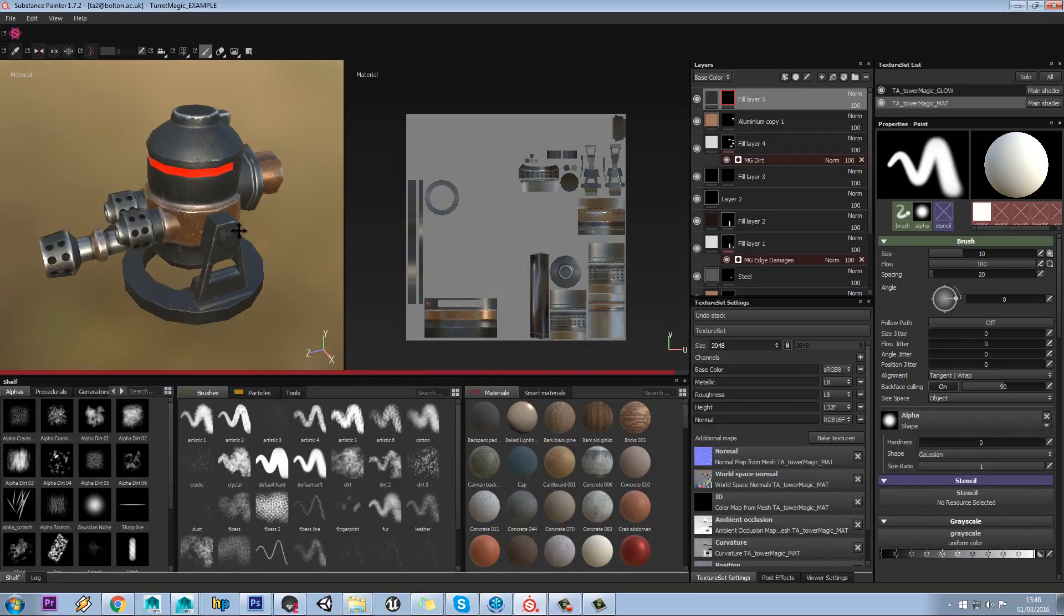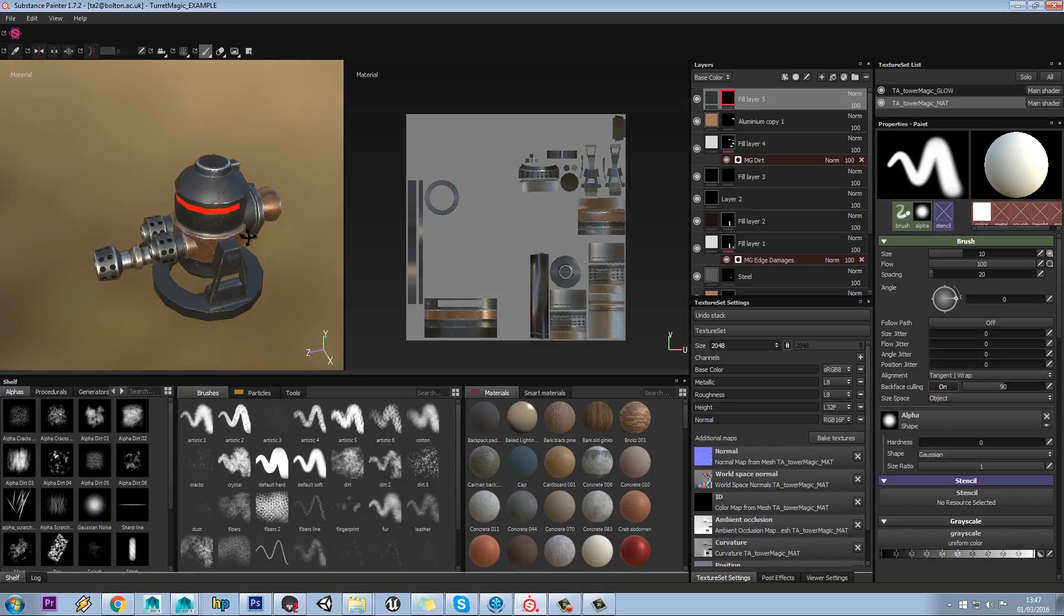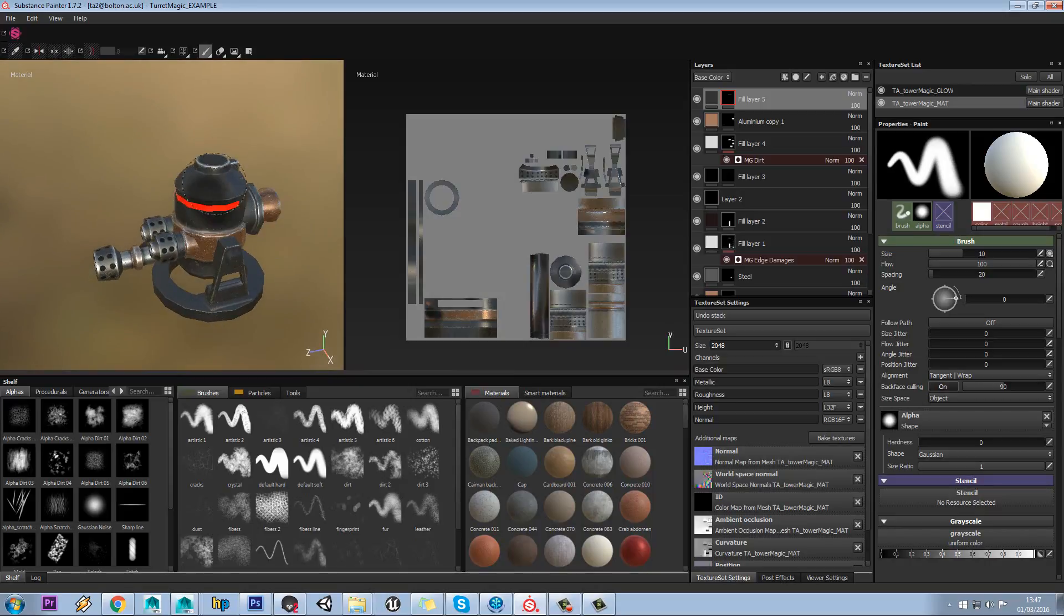Once we rub that up a bit higher though, it's going to be a little bit slower to work. You can see that slight delay when I'm painting.